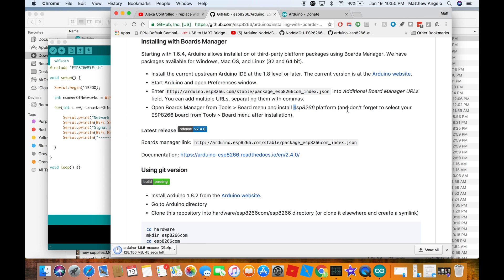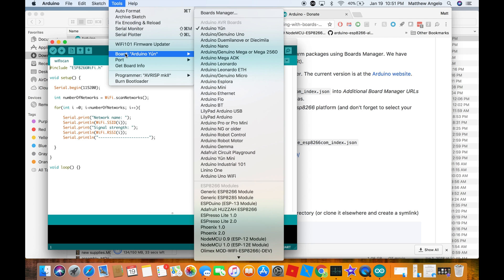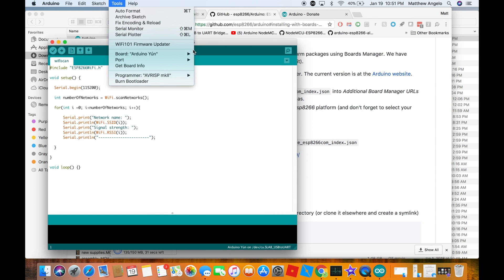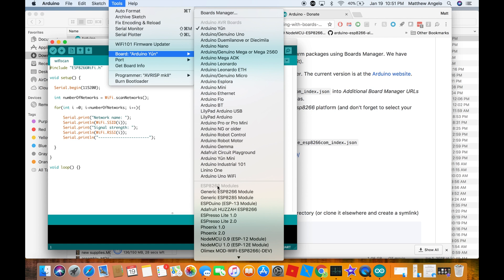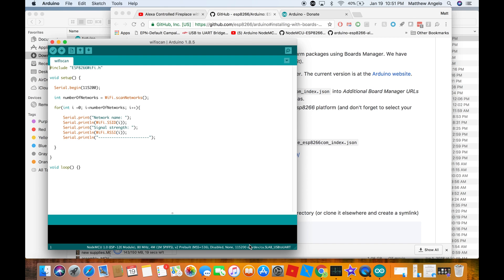Don't forget to select your ESP8266 board from the Tools > Board menu after installation. Go back to Tools > Board and if you scroll way down you'll see under the ESP8266 heading a bunch of boards. The one we're going to use is the NodeMCU 1.0 ESP-12E module. Click that, and down at the bottom of your Arduino window it confirms that's the board you're using.